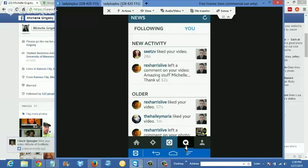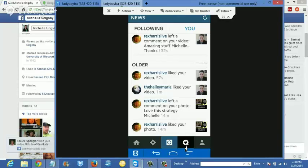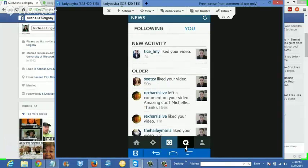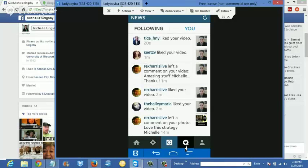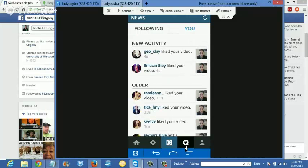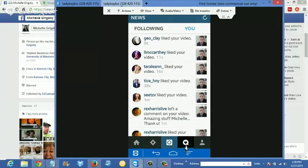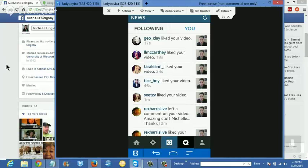I went back and added hashtags to an image about free training and I got a ton of opt-ins from that. As you can see I'm getting lots of likes already on this video. Over time, when I go back and add different hashtags, people will see I already have likes — just like on Facebook, if you have no likes or comments on a post, it speaks volumes.